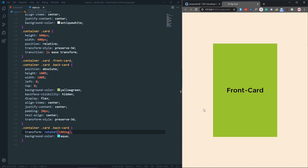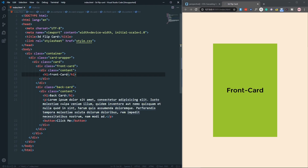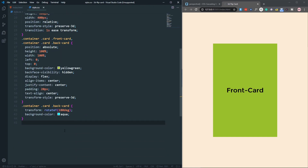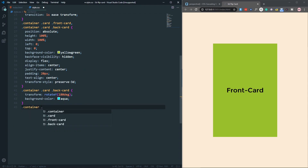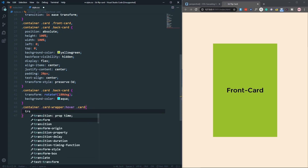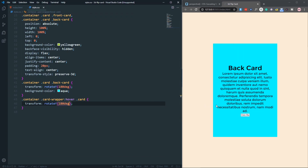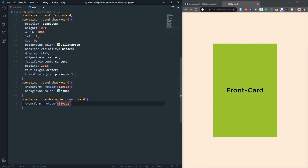Now we need to trigger the rotation on hover. We have the card wrapper, so we'll give the hover to the card wrapper, and on hover we rotate the card with transform rotateY 180 degrees. If I save, when I hover you can see it's rotating perfectly — the card flips 180 degrees.